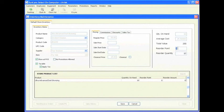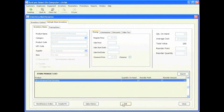For the reorder point — at what point should you reorder this Ultra Advanced Dark Bronzing? I am going to say 5. Once I get down to the last 5, I will make another order for 10 more. Then click save. I now have the Ultra Advanced Dark Bronzing listed in my salon and I can currently sell it.